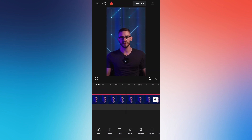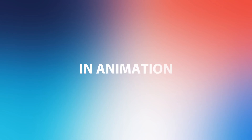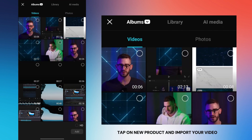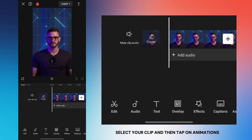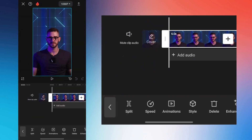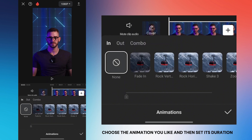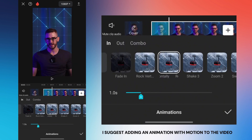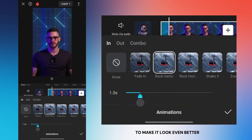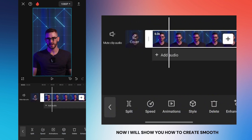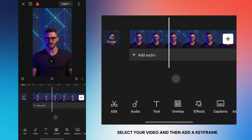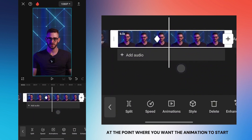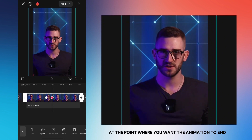You can make your videos more engaging by integrating in animations. Tap on your project and import your video, select your clip, and then tap on animations. Choose the animation you like and set its duration. I suggest adding an animation with motion to make the video look even better. To create smooth zoom in and zoom out animations, select your video and add a keyframe at the point where you want the animation to start, then enlarge the video at the point where you want the animation to end.